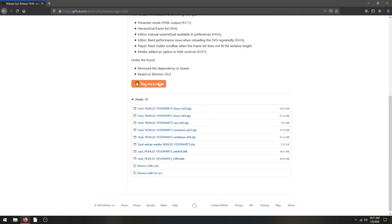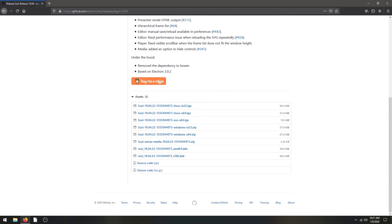Hey guys, Rinden here with TJ Free. In this tutorial series, I want to talk about, demonstrate, and teach how to use the free and open source software Sozi. If you're not familiar with Sozi, it's completely free and 100% open source software. You can download it and run it on Windows, Mac, and Linux.